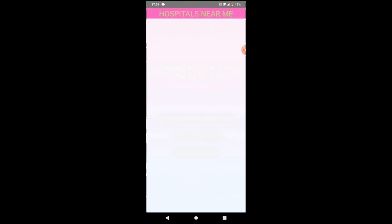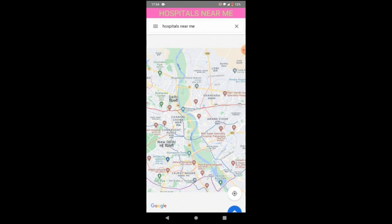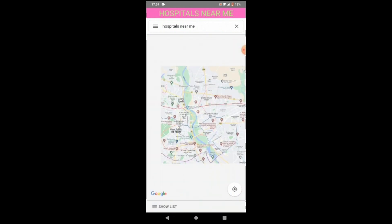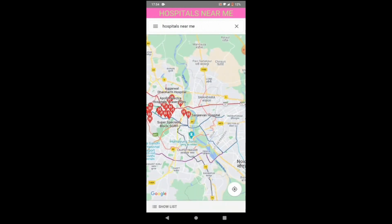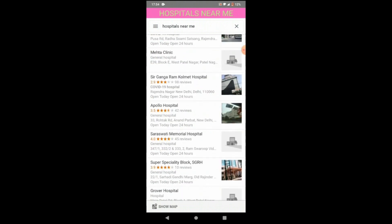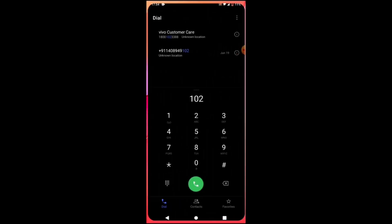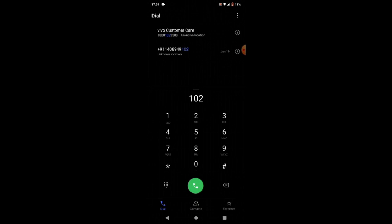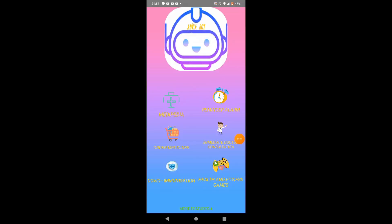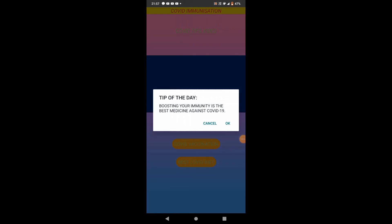Next is Hospitals Near Me — when I click on this feature, it will automatically sense my location and give me a list of hospitals near me. Third is Call Ambulance — by this feature I can call an ambulance with one click.